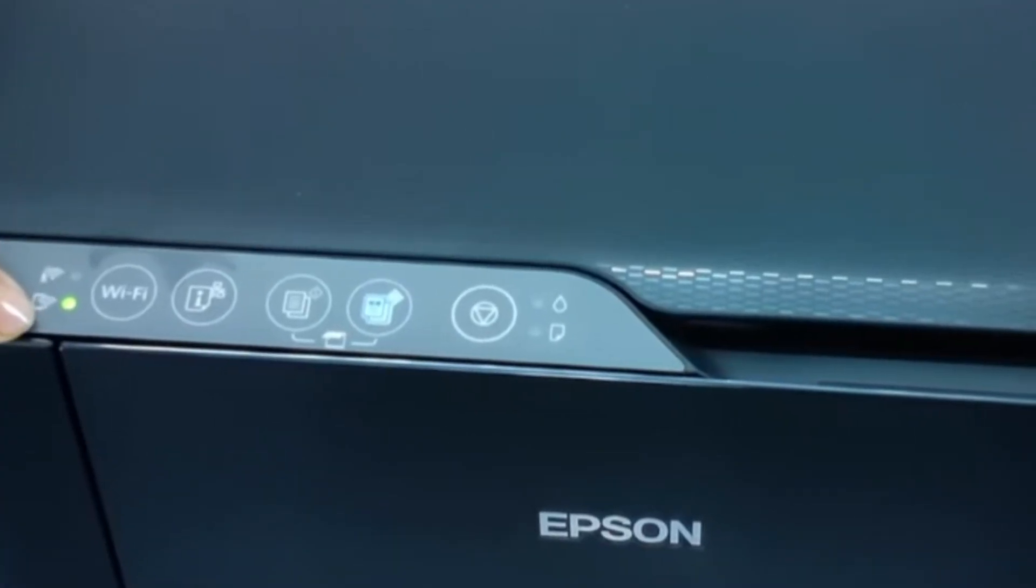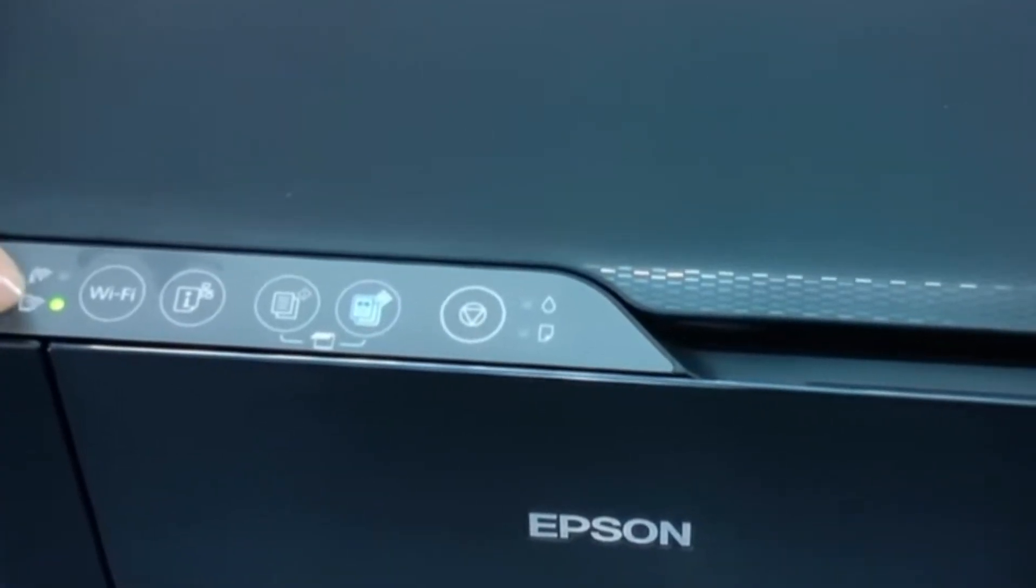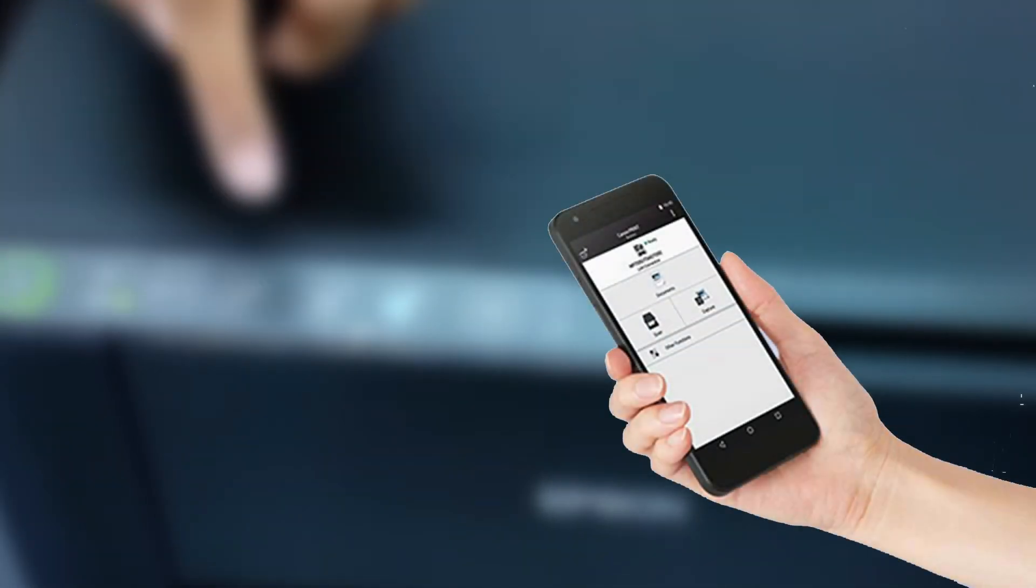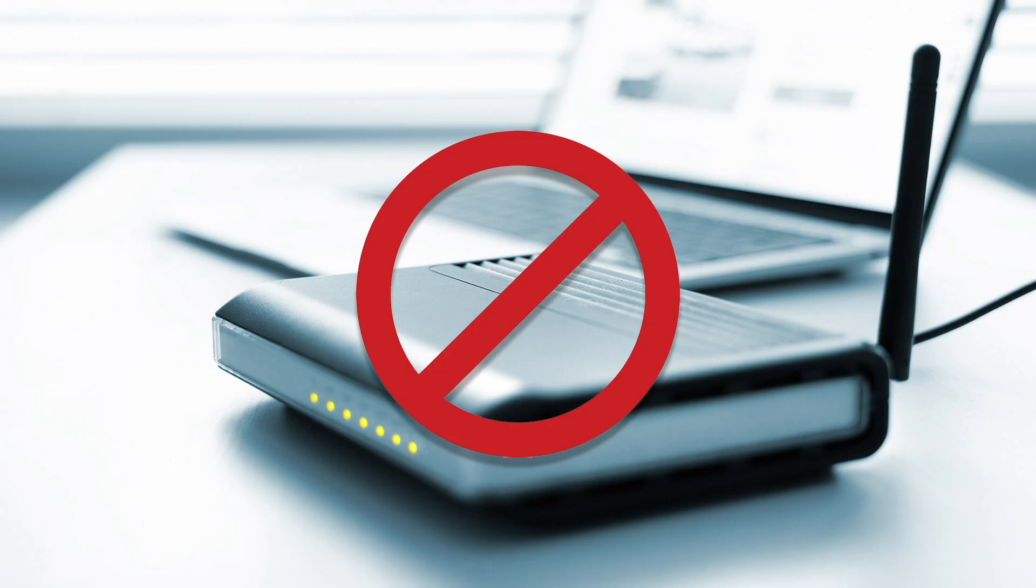The first and easiest way is using Wi-Fi direct with the Epson SmartPanel app. Here's how it works. The printer creates its own Wi-Fi signal, and your phone connects directly to it. No router or PC needed.